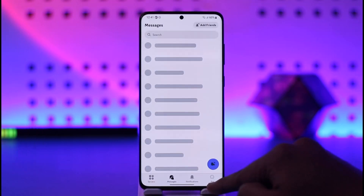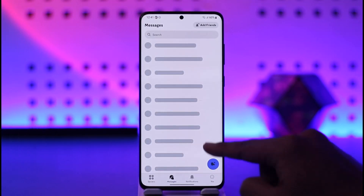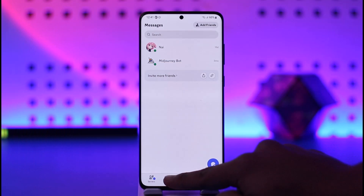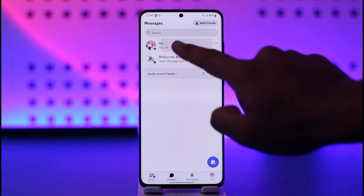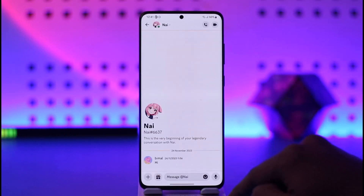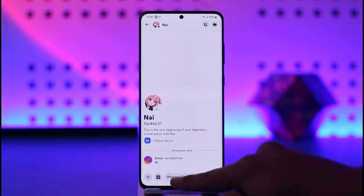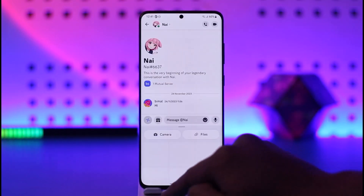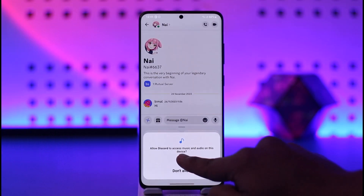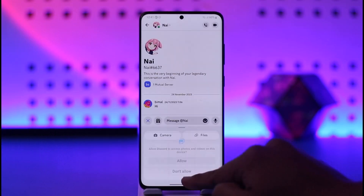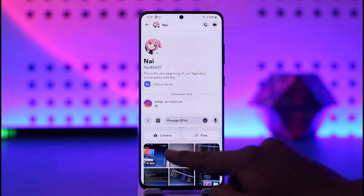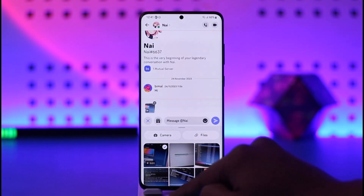All you have to do is go ahead and launch the Discord application. Once you launch the Discord app, let's say you come to the messages tab and you would like to send someone a video. By default, if you tap the plus icon, you can allow access.